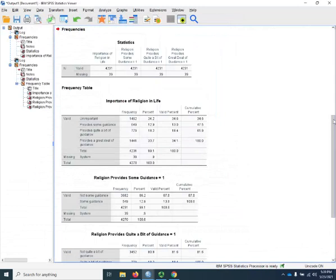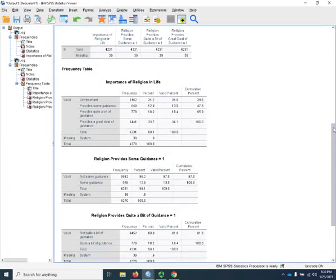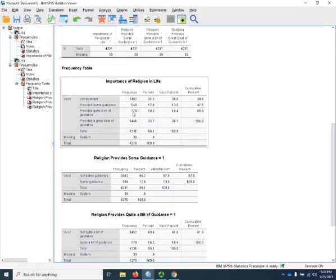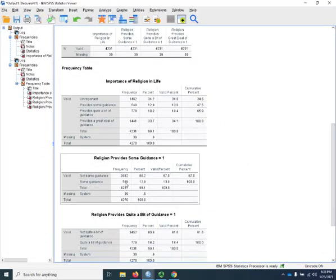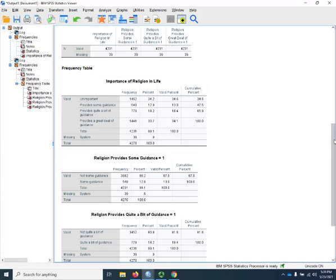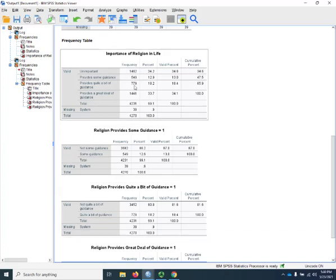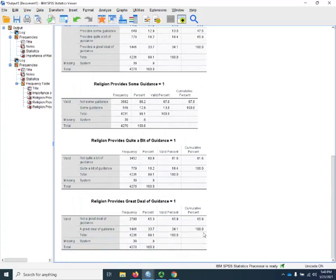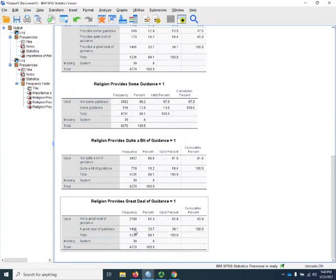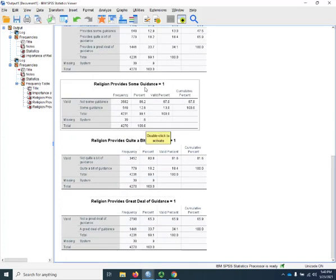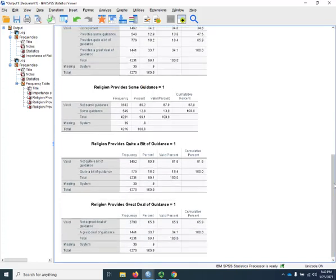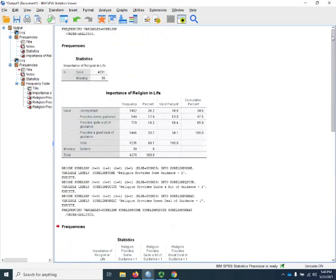So we want the 549 right there, so that matches. There's the 779 for provides quite a bit of guidance, and the 1441 is right there. OK, they are good. And now we have them and we can use them in a regression.